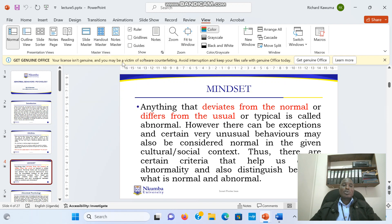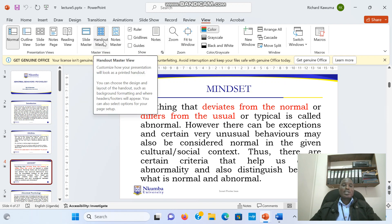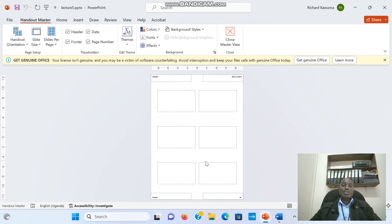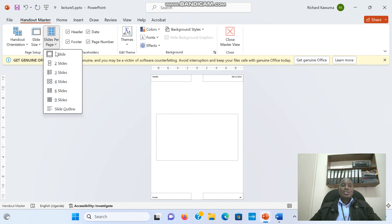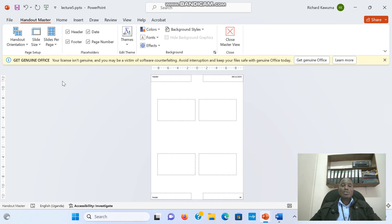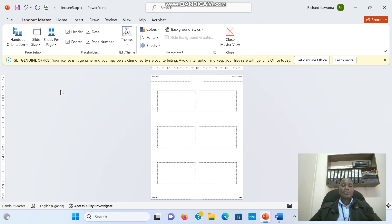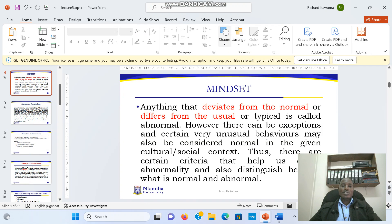We also have what we call Handout Master. When you click on Handout Master, you can determine how many slides you want on the page. You can put a header or remove it, put a footer or remove it, add or remove the date and page numbers. You can also determine how many slides appear per page — choosing one slide, two slides, and so on depending on your preference. That is the slide handout master, and we close it from here.